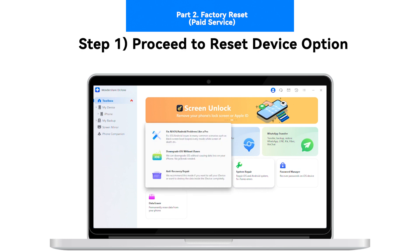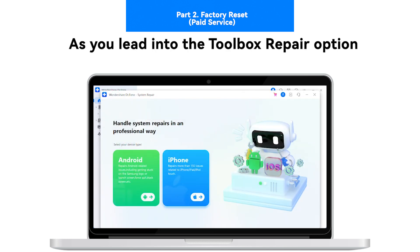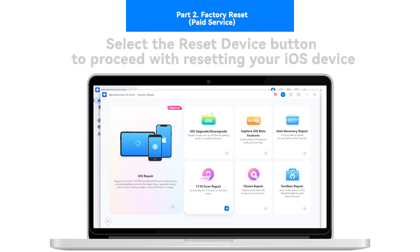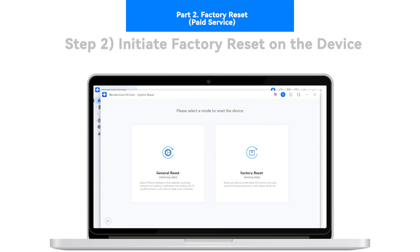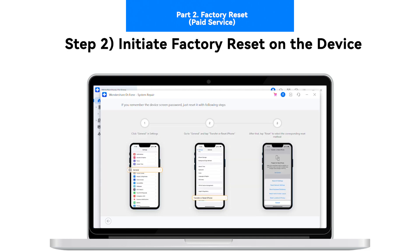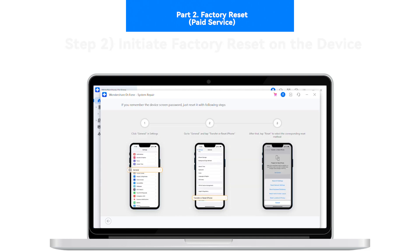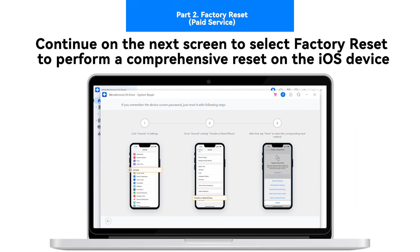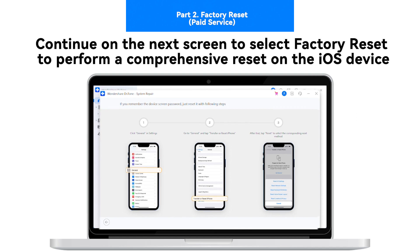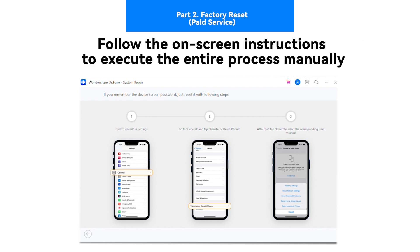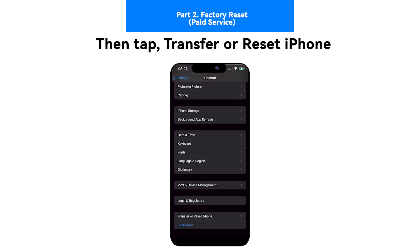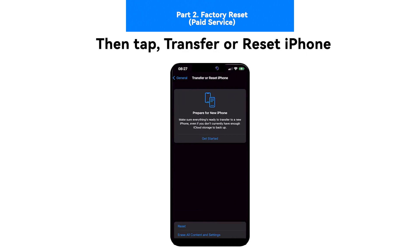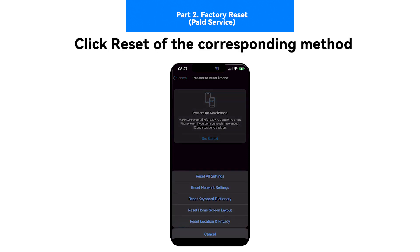Step 1: Proceed to Reset Device option. As you lead into the Toolbox Repair option, select the Reset Device button to proceed with resetting your iOS device. Step 2: Initiate factory reset on the device. Continue on the next screen to select Factory Reset to perform a comprehensive reset on the iOS device. Follow the on-screen instructions to execute the entire process manually. In iPhone Settings, click General, then tap Transfer or Reset iPhone. Click Reset of the corresponding method.